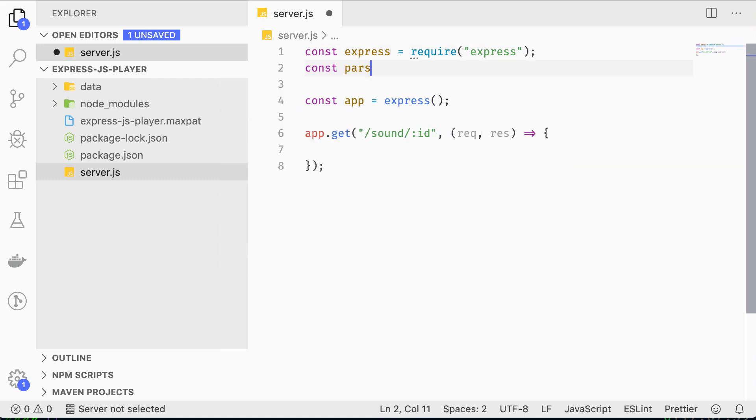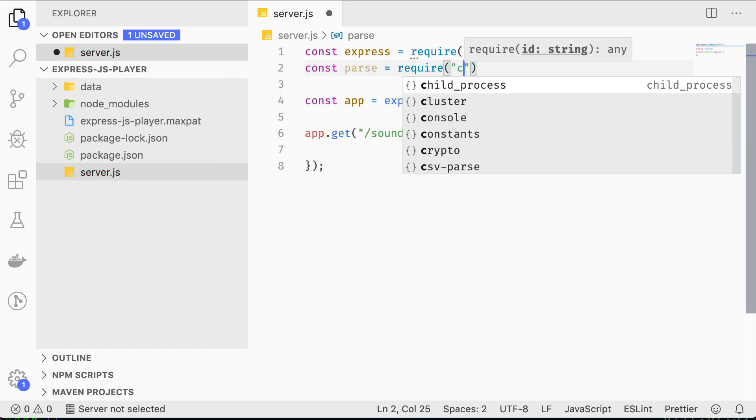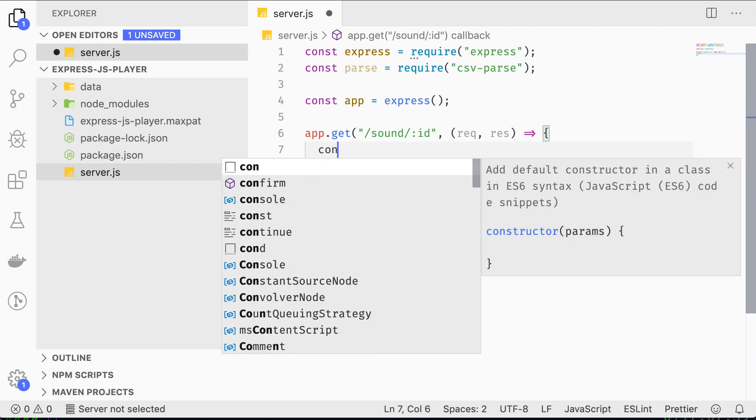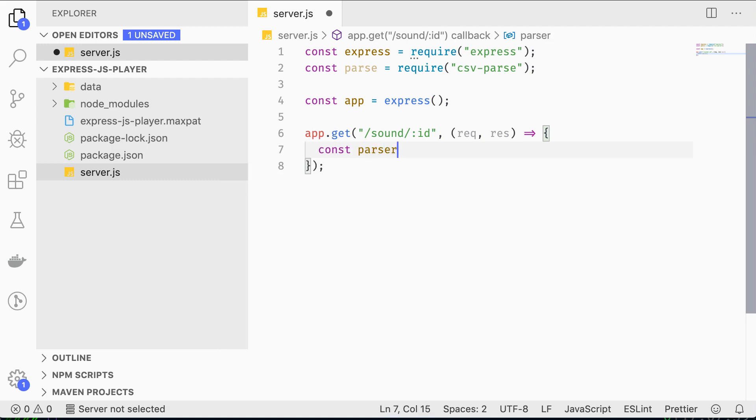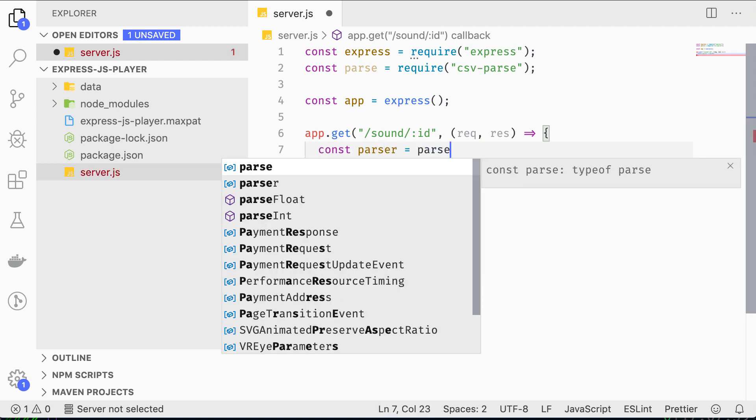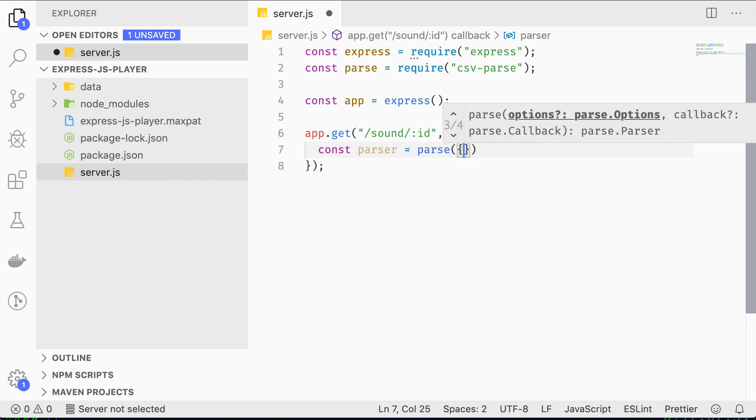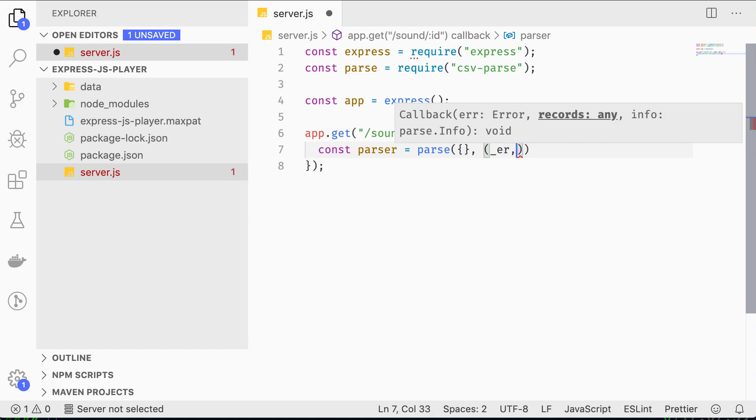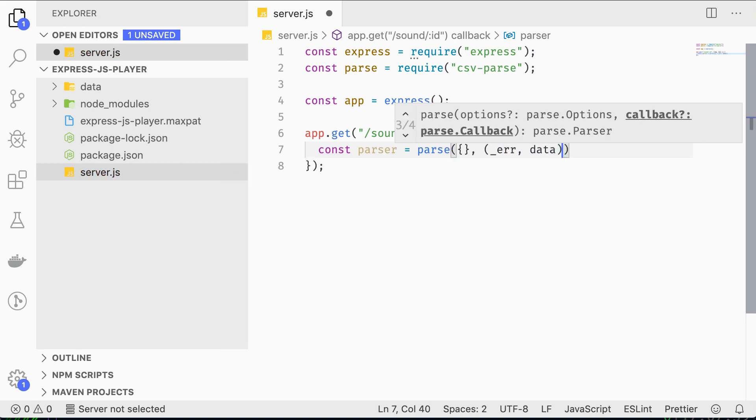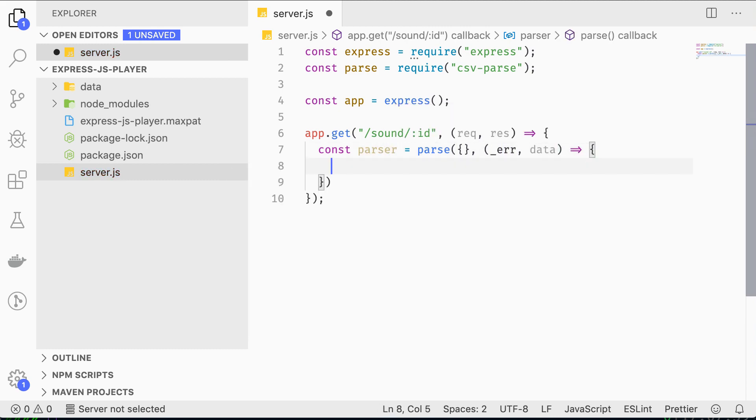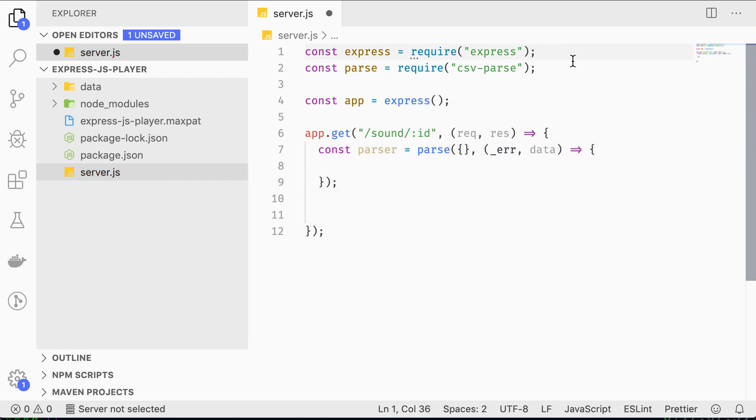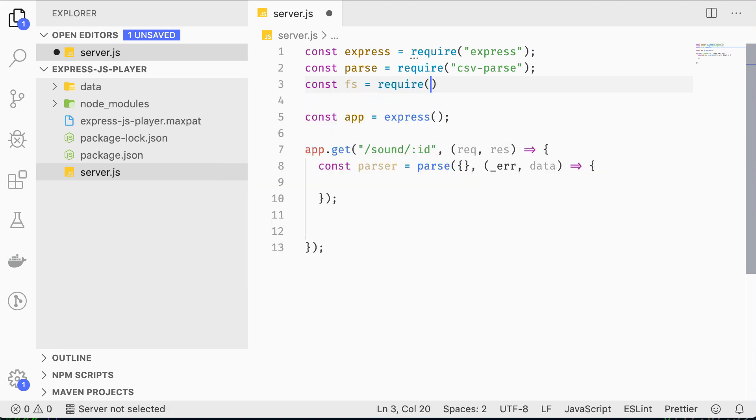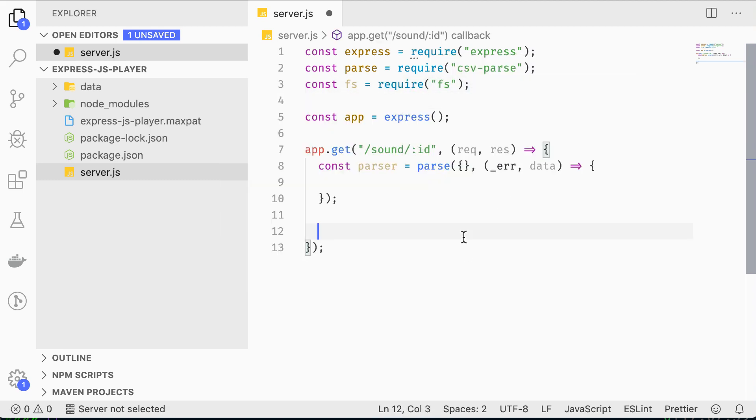It's used as follows. We're going to require the parse method and instantiate a parser. It receives an empty options object and a callback containing the parsed data as a function argument. Let's leave the function body empty for a second and pipe the CSV file's contents into the parser using fs.createReadStream.